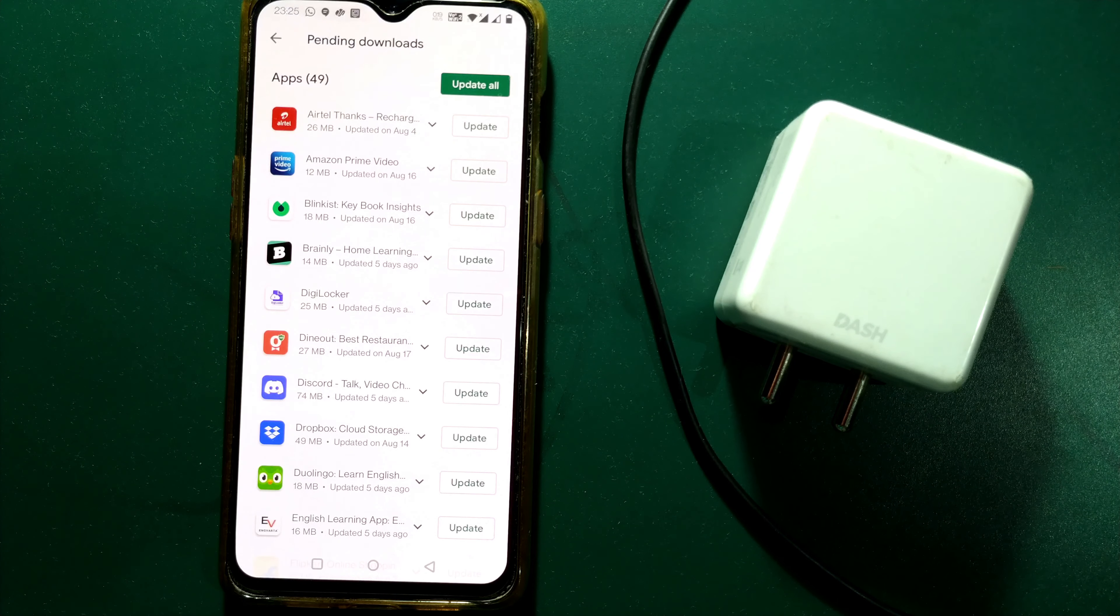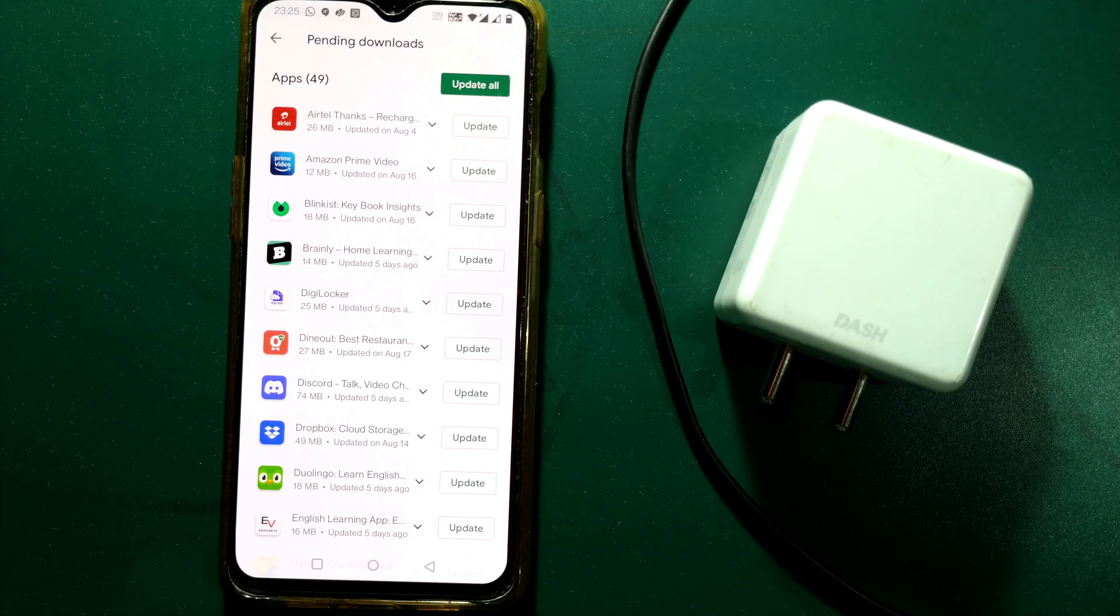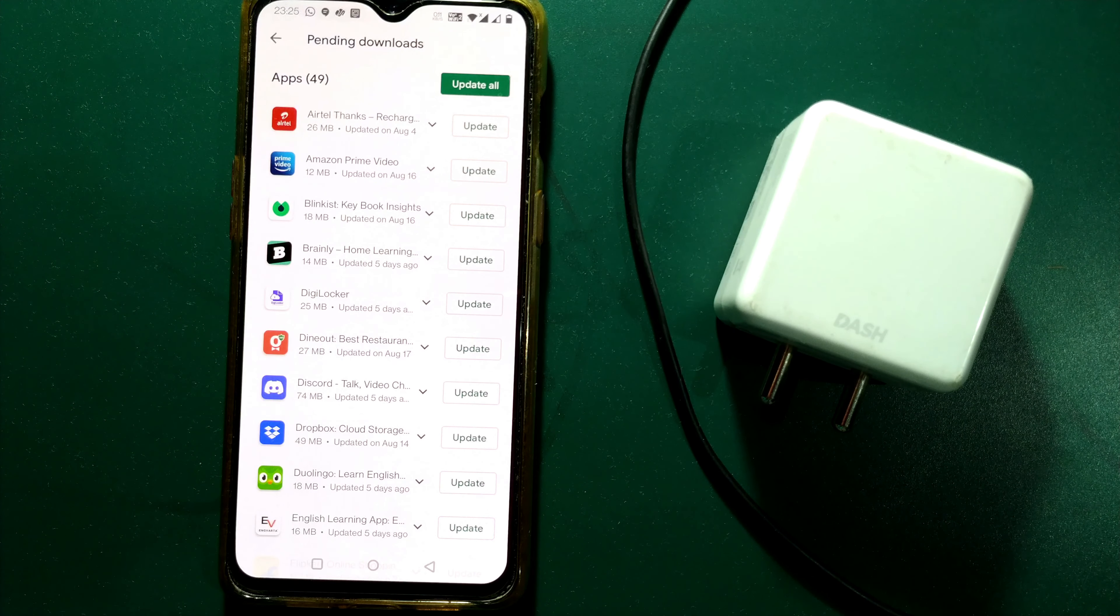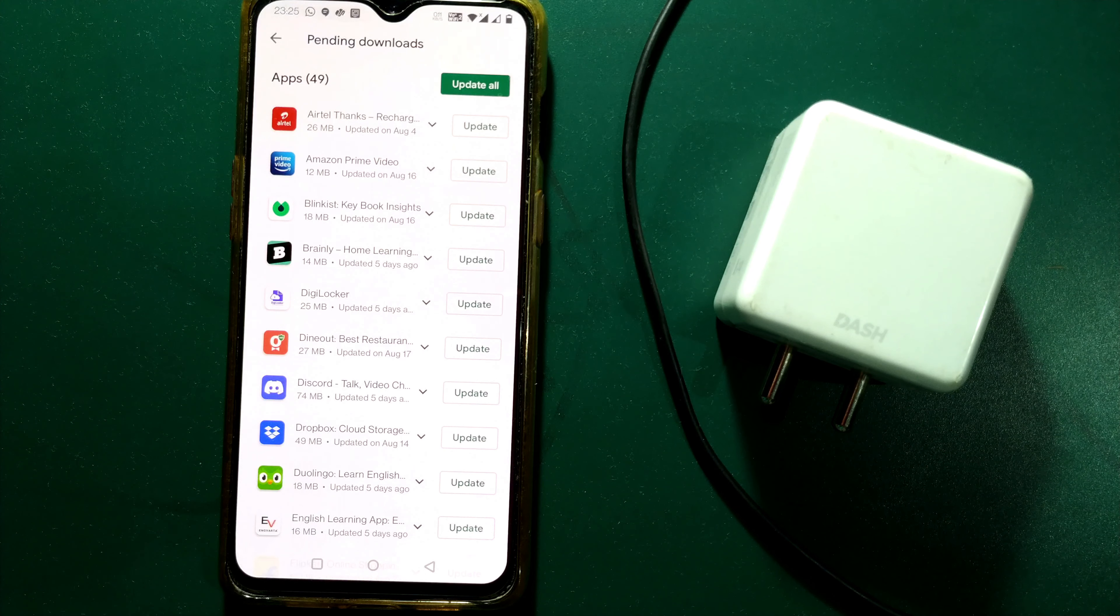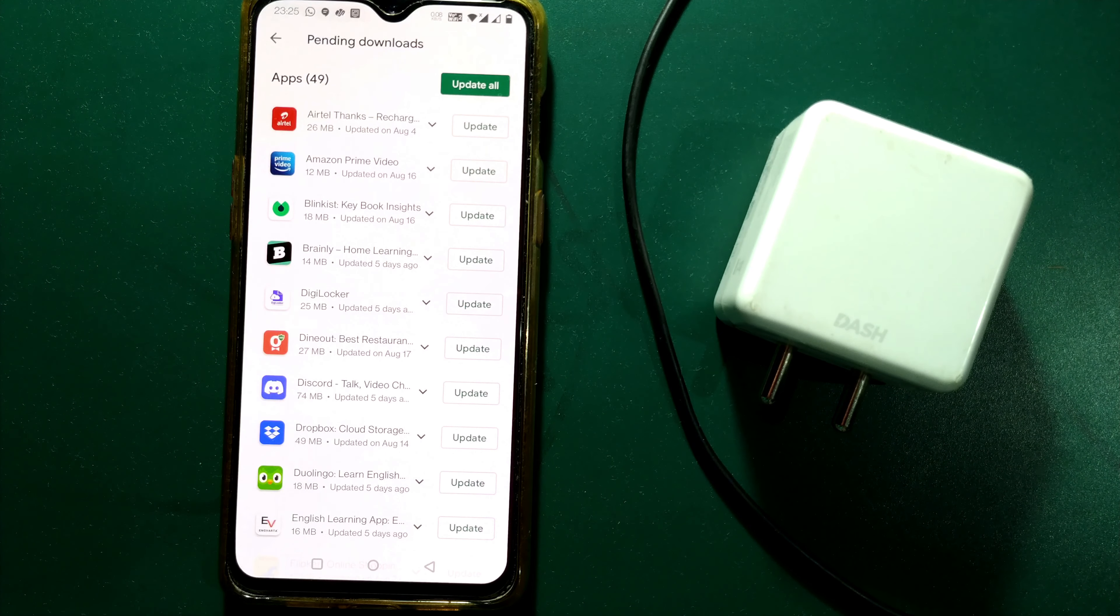So friends that's it in this video. I hope this very short video was quite useful for you to know how to update apps on Android.